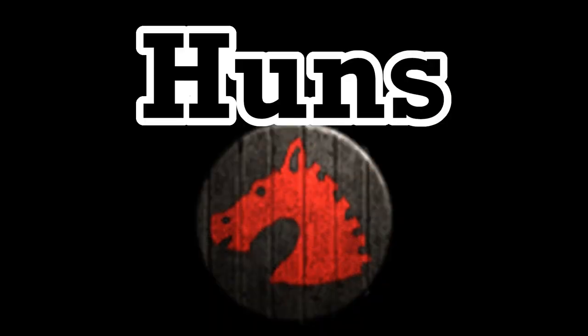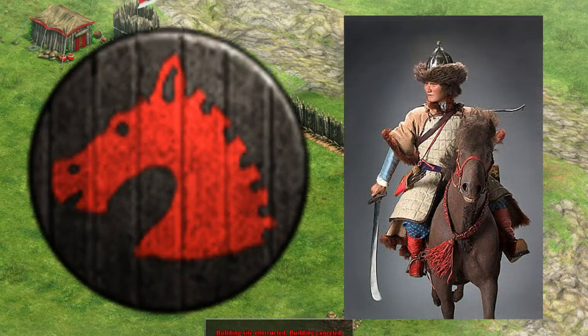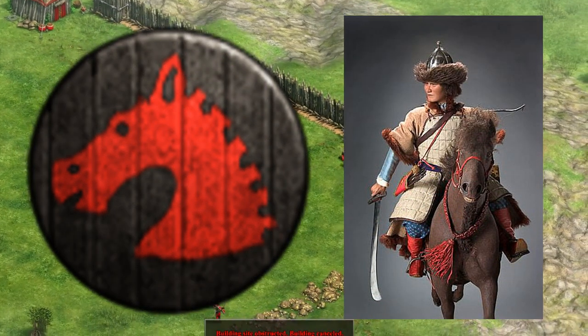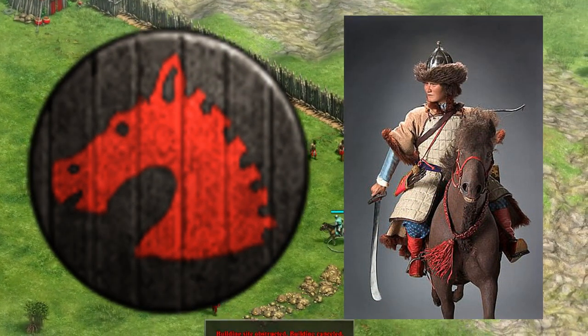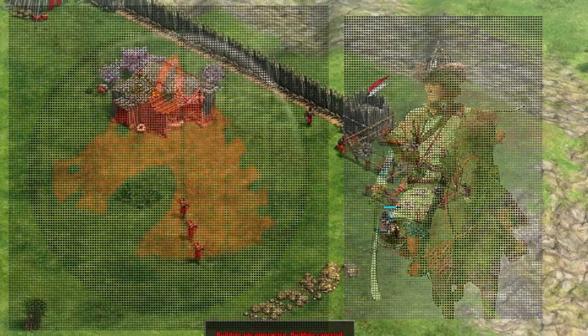Huns. The Hunnic emblem is rather simplistic compared to many others, but if nothing else the Huns were known for their battle prowess on horseback.